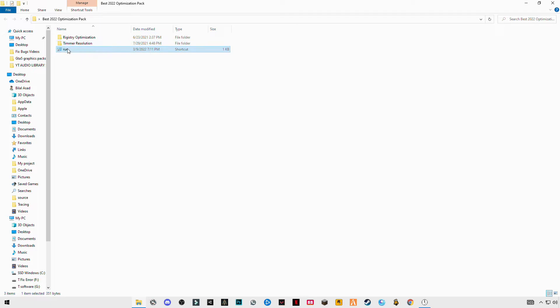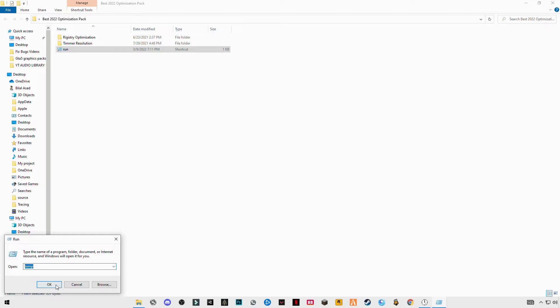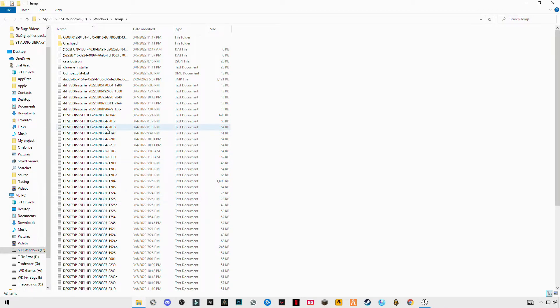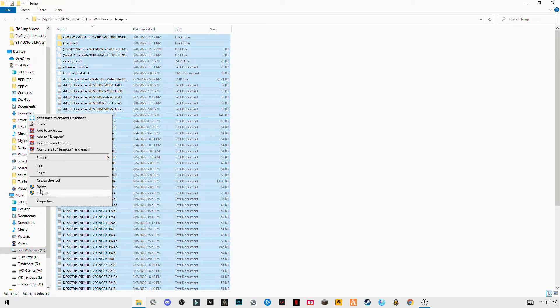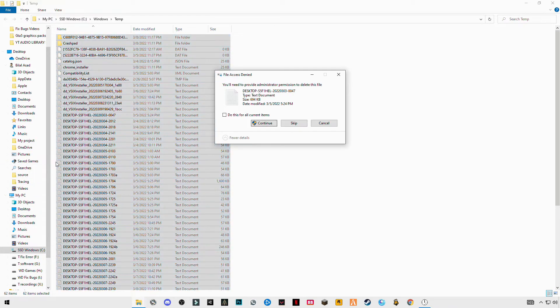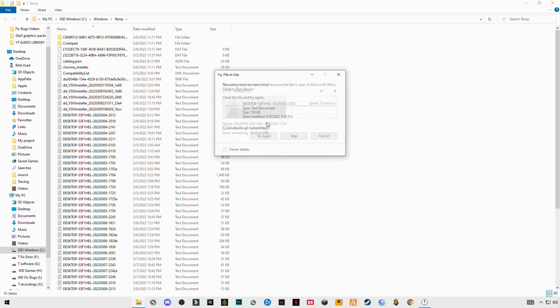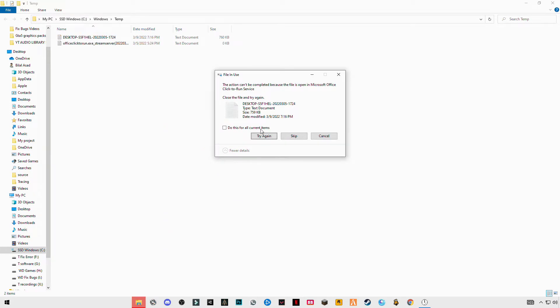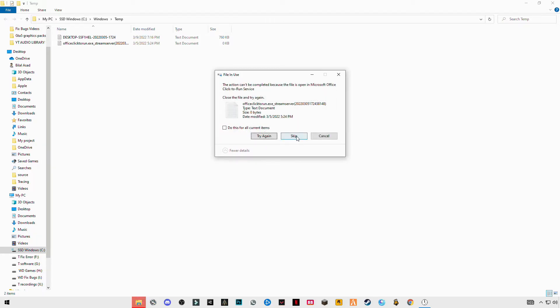Again open Run, now temp but without the percentage sign before. Delete the percentage sign, only temp, Control+A and delete them all. And skip the file that cannot be deleted.